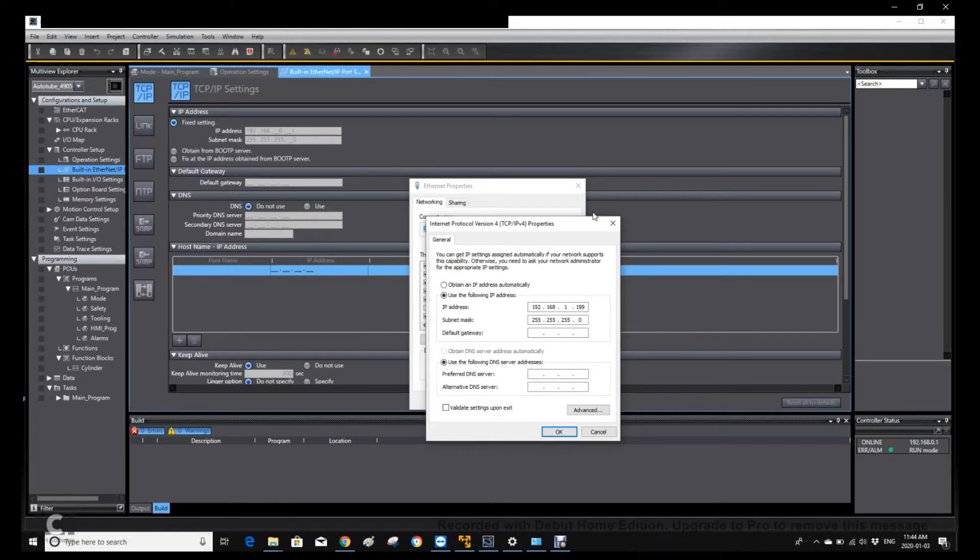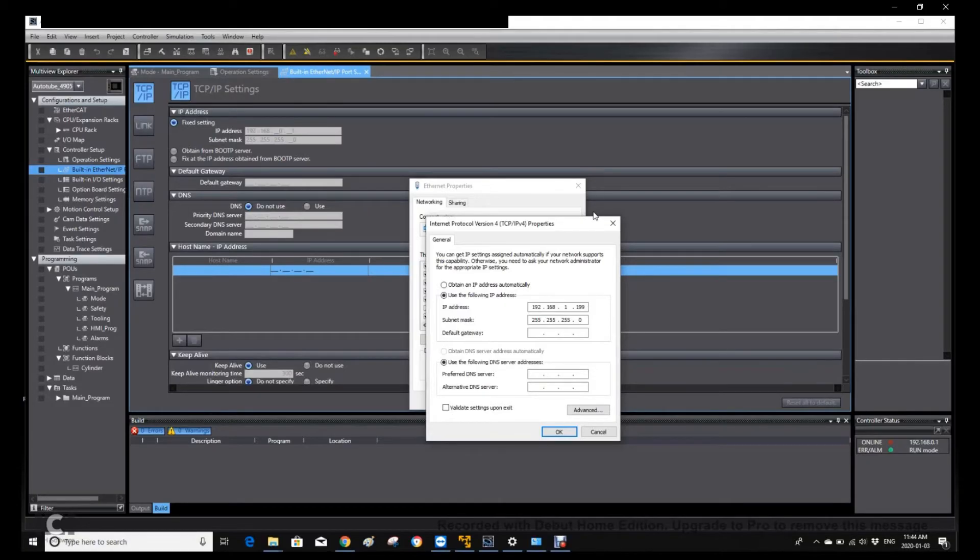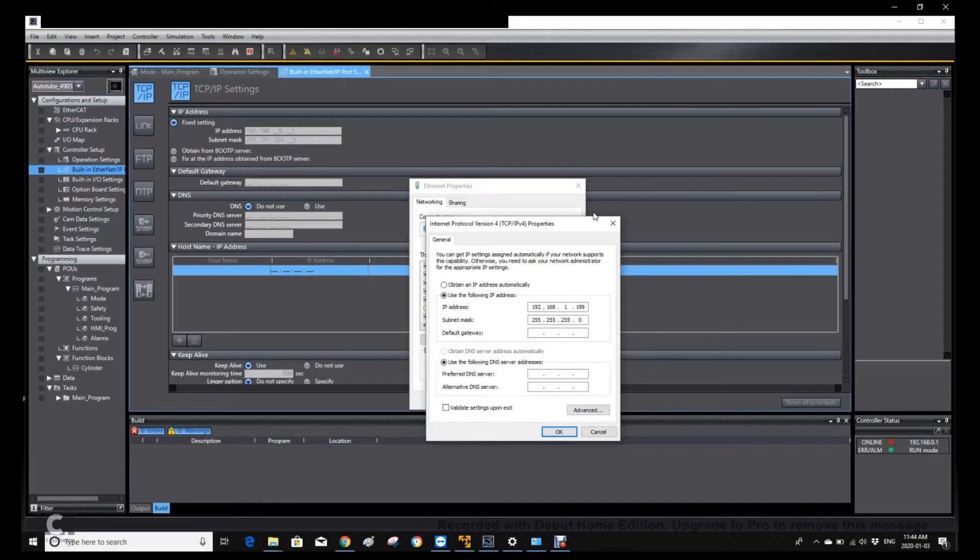After we connect this PLC, we can figure out the actual IP address of this controller. And after this, we can change our laptop IP address and the subnet mask. Or we can configure the IP address and download the hardware to this controller. So that we can override this new IP address to this PLC.